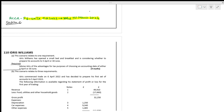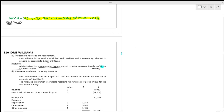Idris Williams has opened a small bed and breakfast and is considering whether to prepare his accounts to 5th April or 30th June. He has started his own business. This is something which is going to be repeatedly assessed in the examination. Advise Idris on the advantages for tax purposes of choosing an accounting date — either 5th April or 30th June.